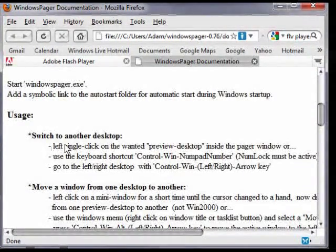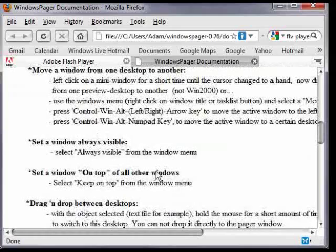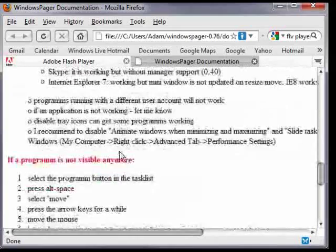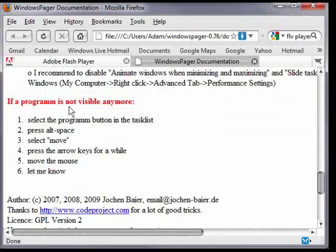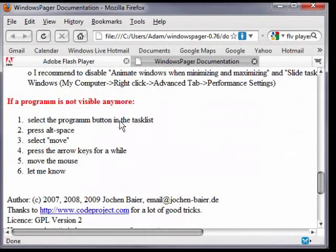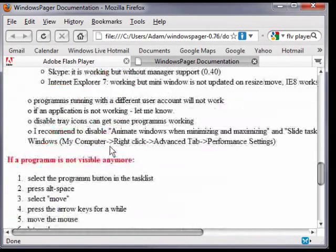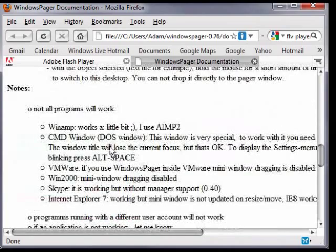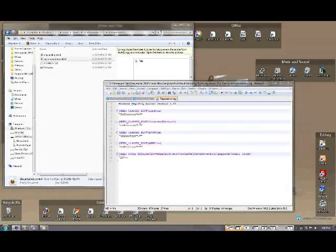It tells you how to switch to another desktop, how to move windows, set windows visible, and other programs that may not work properly. So this is a great resource page. At this point, I'm going to just go over the basics.